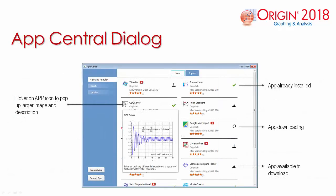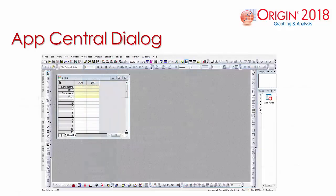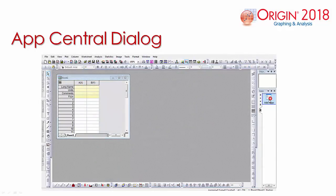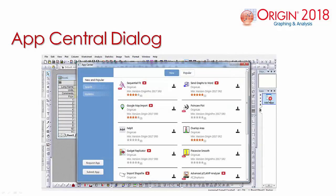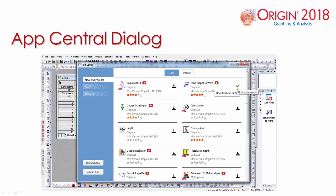One key feature is the App Central dialog, which is a new dialog added for helping manage Origin apps. You can browse through available apps and install or update apps with a single click. Simply select the Add Apps icon and select the Download button to install the app into your Origin workspace.